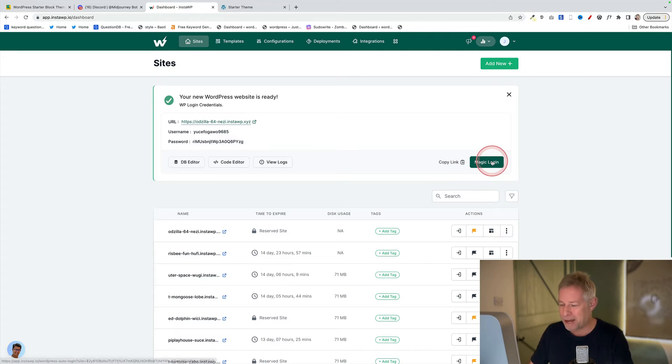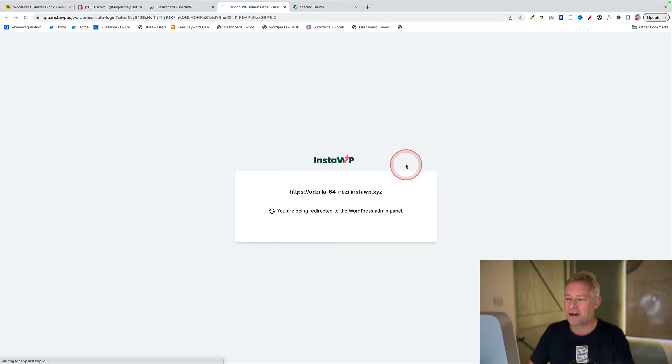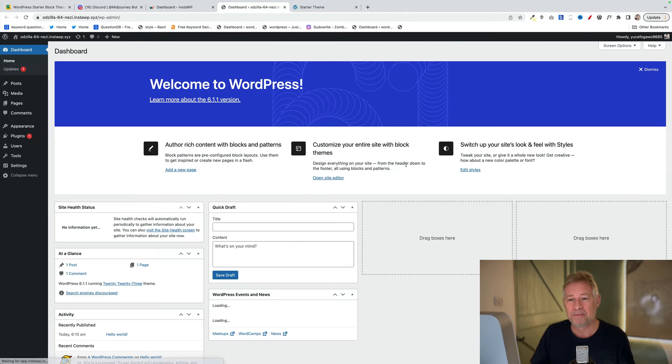You'll see a magic login button over on the right. Click on that and that's going to log you into your fresh new brand new WordPress install which we're going to use to build out our theme. There it is.